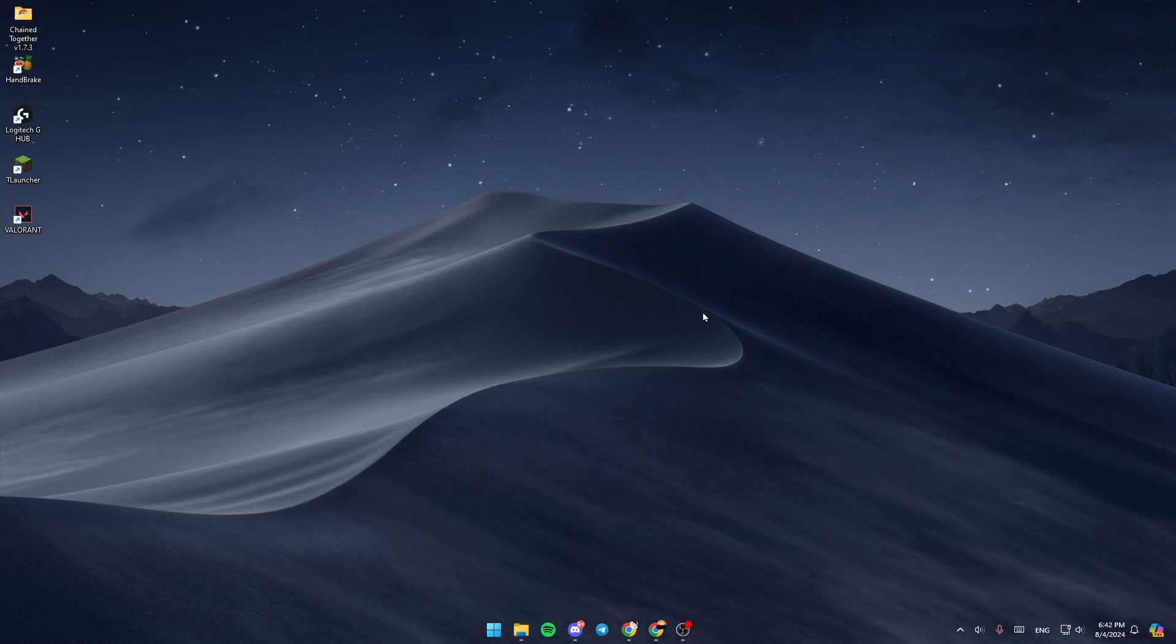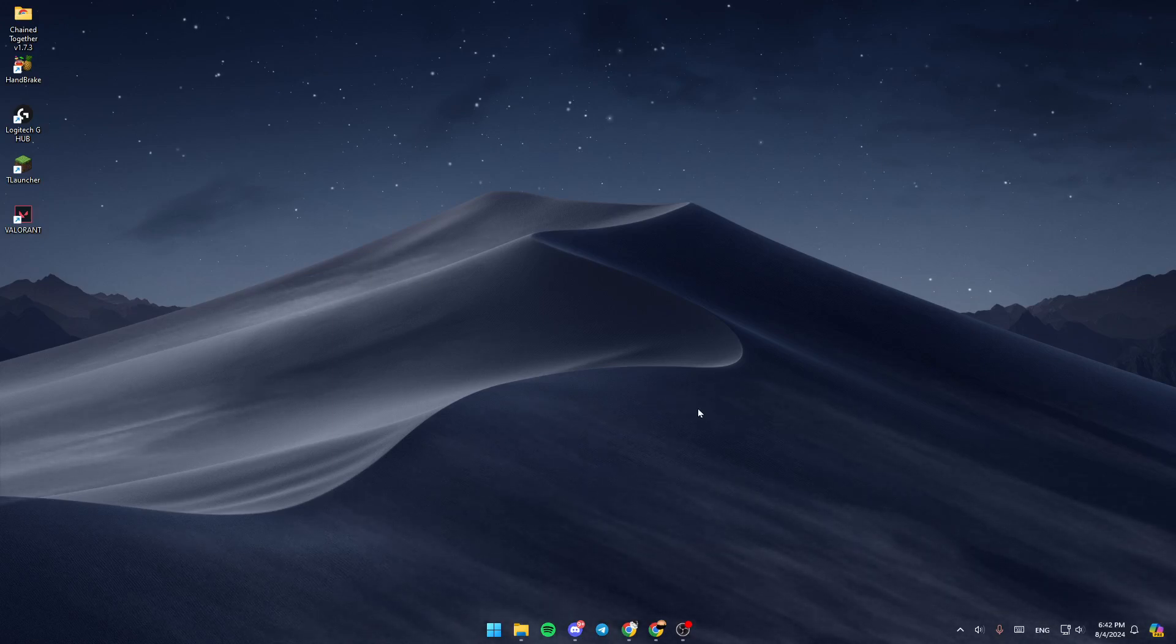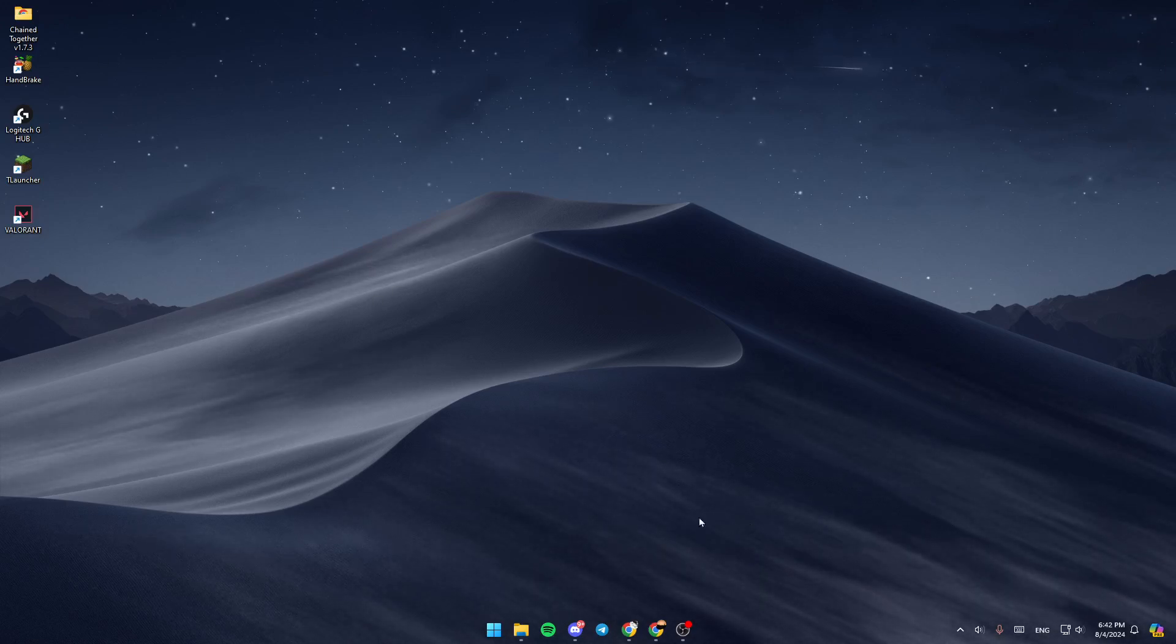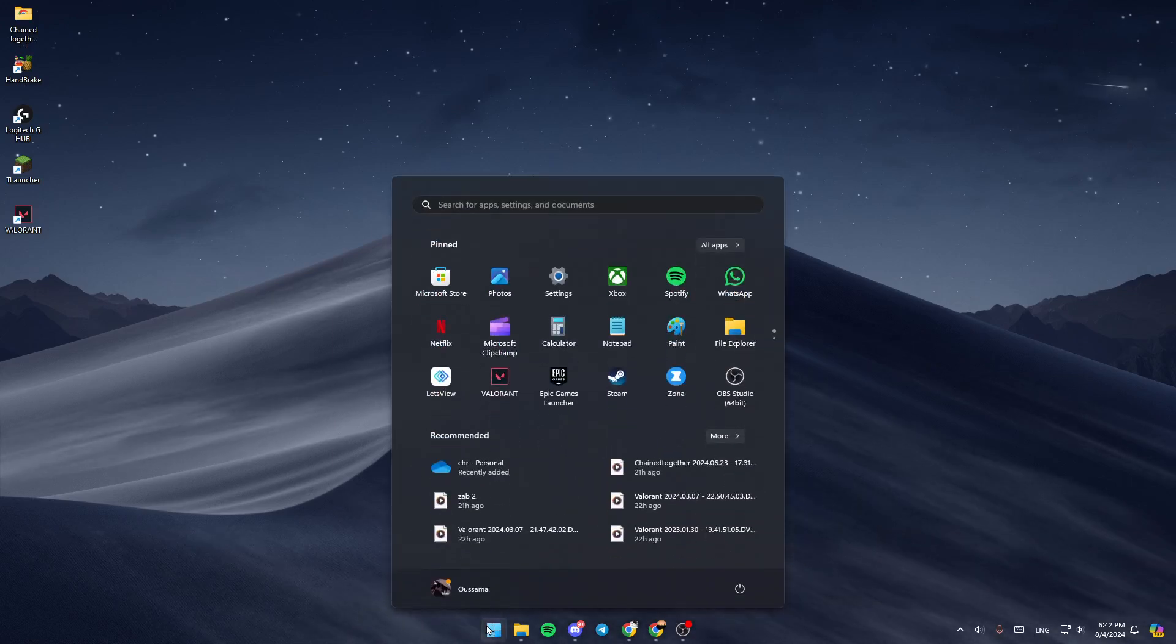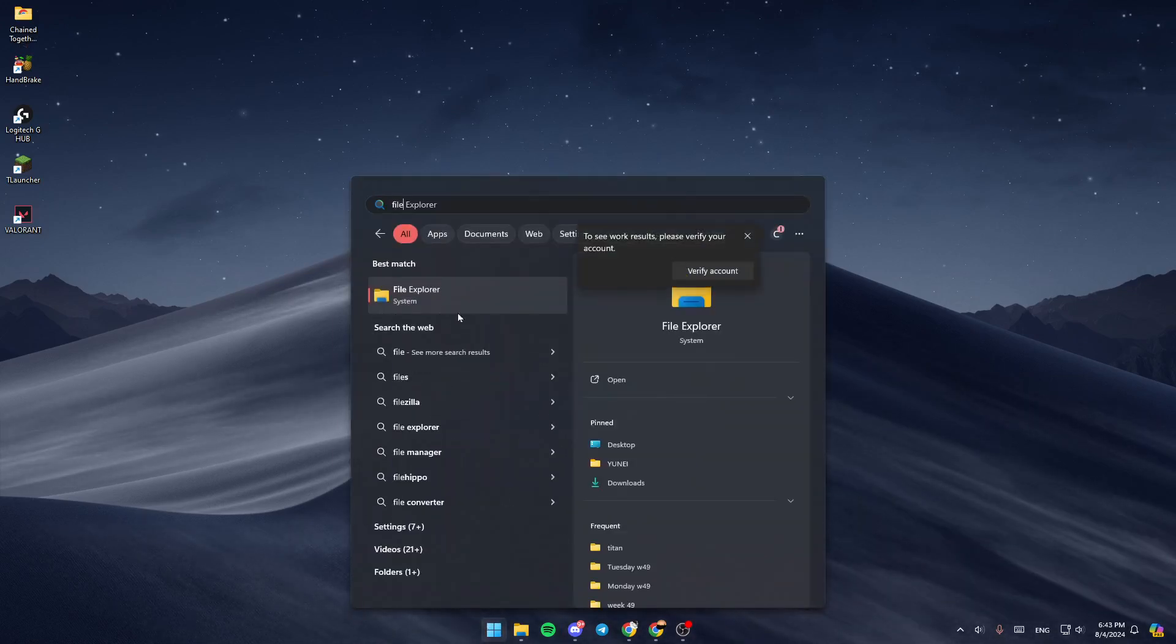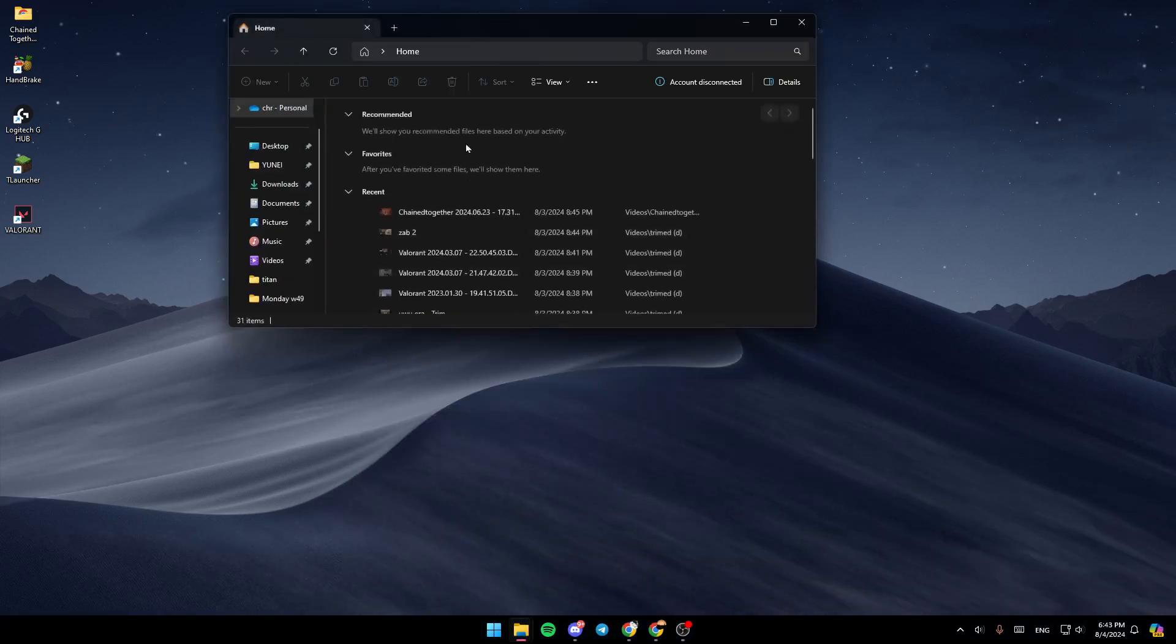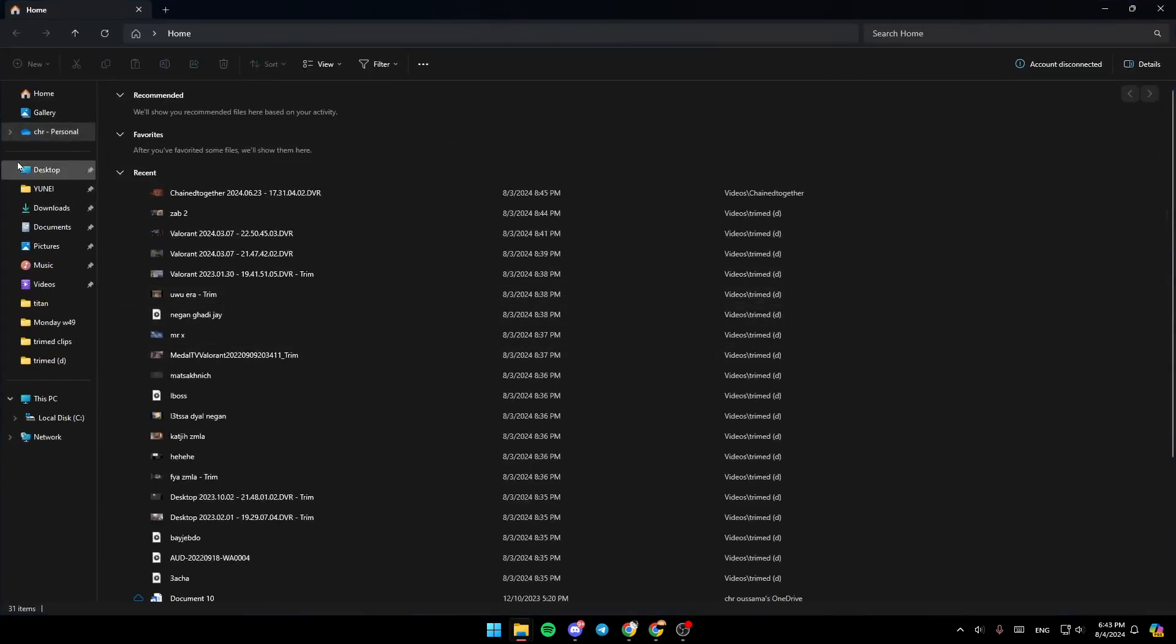As you can see, I am right now on my desktop on my computer, and this is how the homepage looks like. The first thing that you need to do is open the File Explorer. If you don't find this right here, just go ahead, click on the Start menu, and then search for File Explorer. Once you find it, go ahead and click on Open, and then you're going to be right here in this window.